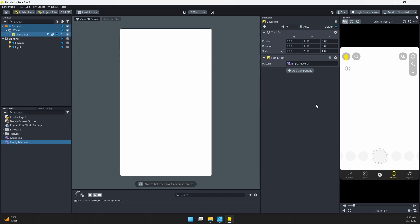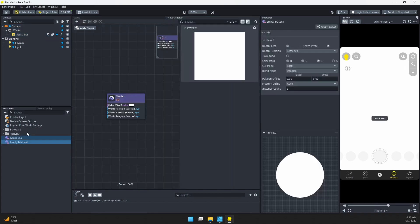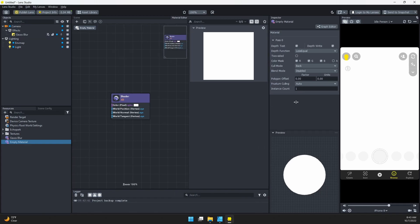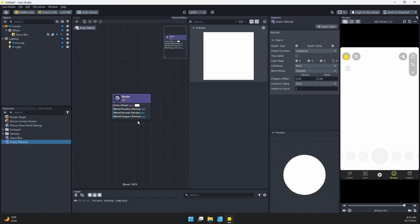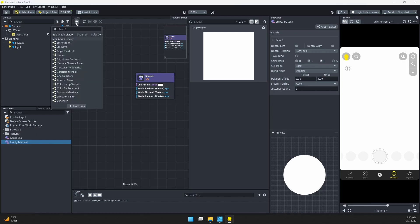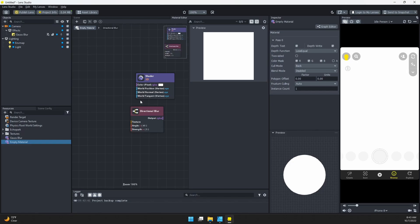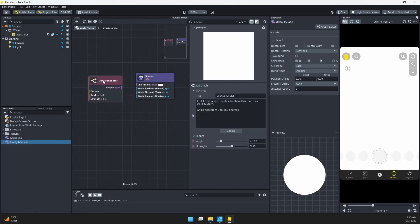Go ahead and double-click on your empty material to open up the material editor. Let's clear this out. You can see we just have this simple shader here. To create our directional blur, it's actually super easy. I'm going to click on this plus button, or you can right-click. I'm going to search for directional blur, select that, and add that in.